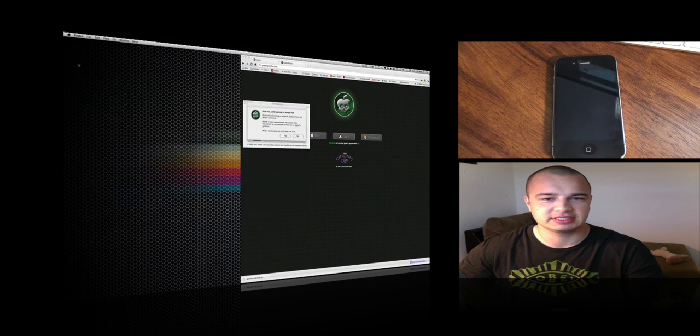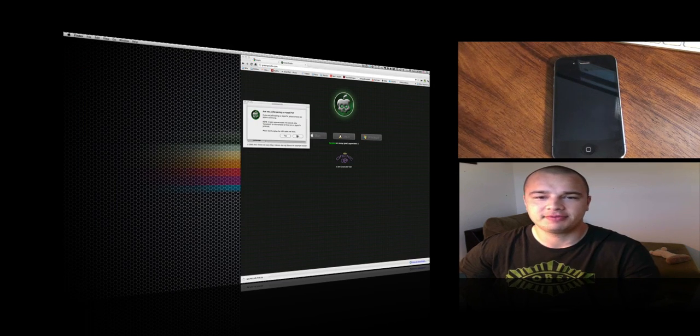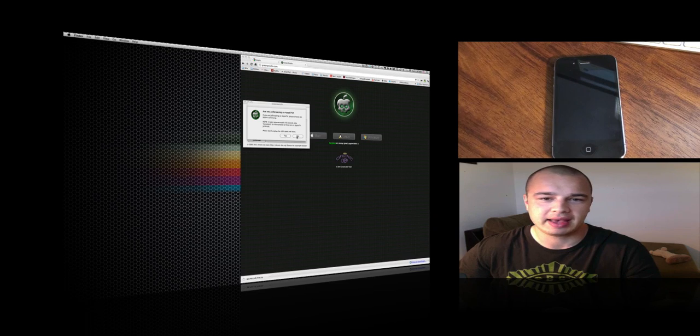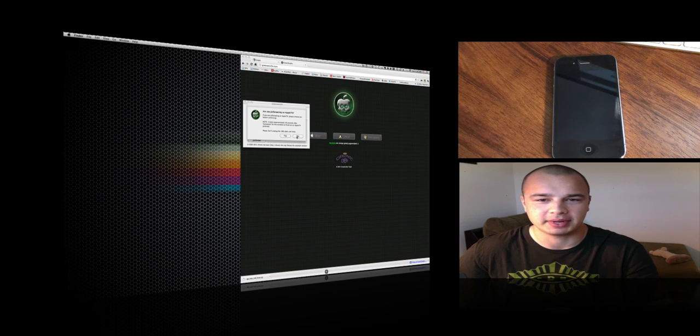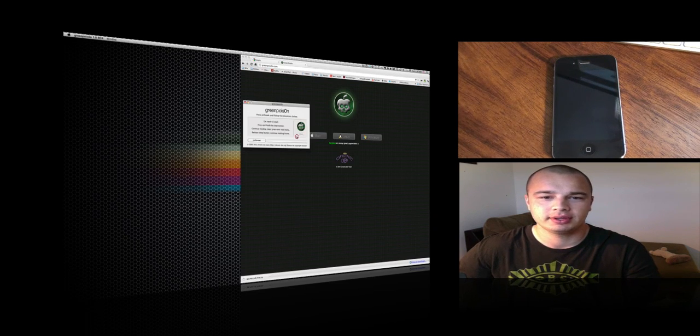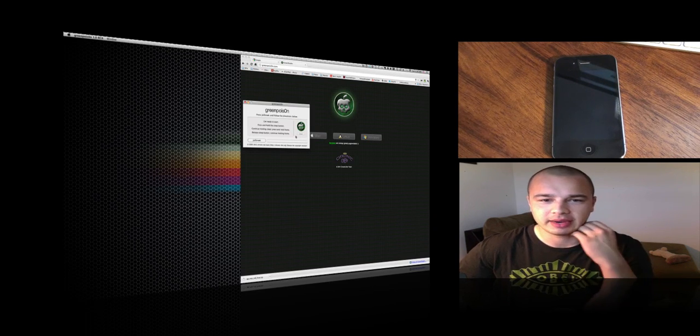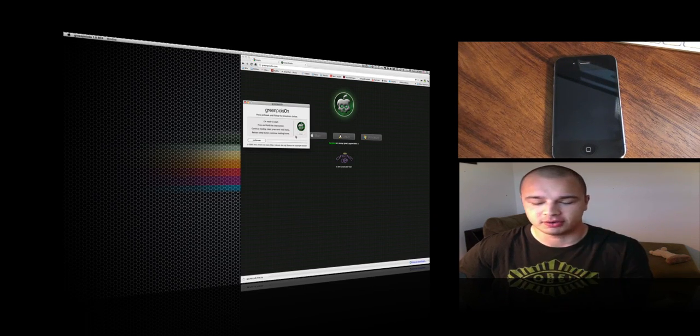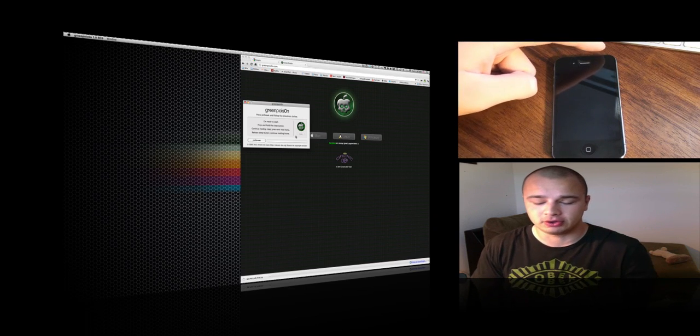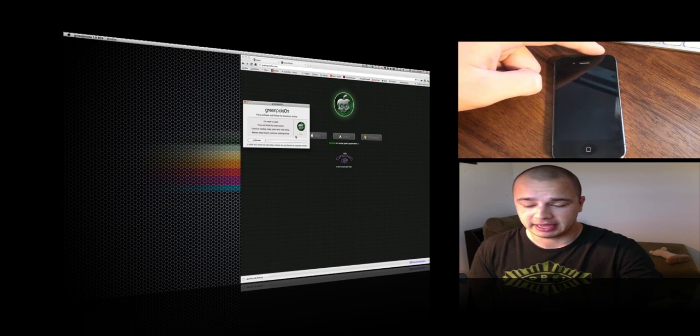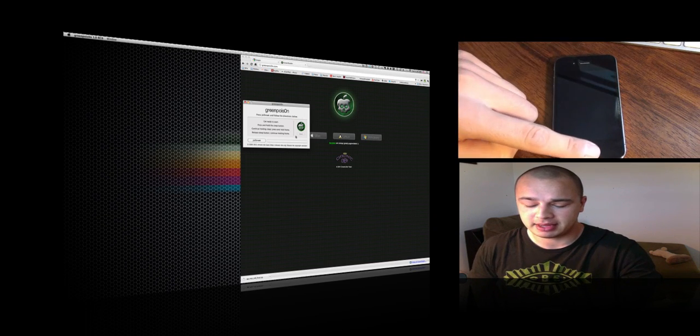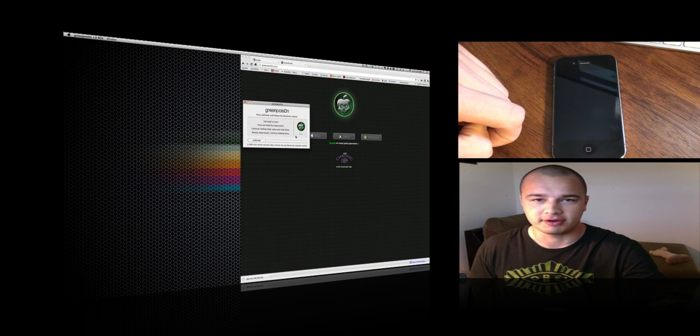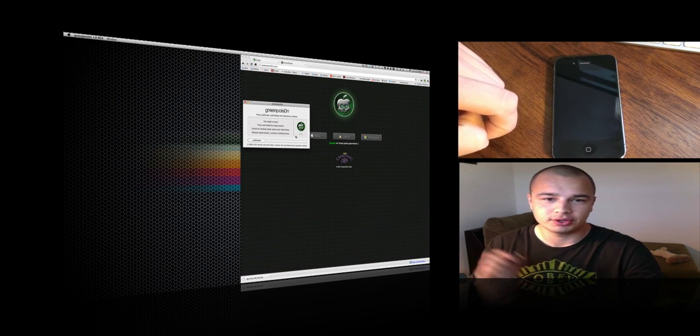I can close this out. It's going to ask me if I'm jailbreaking an Apple TV right now. I'm not, so I'm going to hit no. Then it's going to say get ready to start. You're going to want to be prepared to hold the sleep button and the home button on your phone.